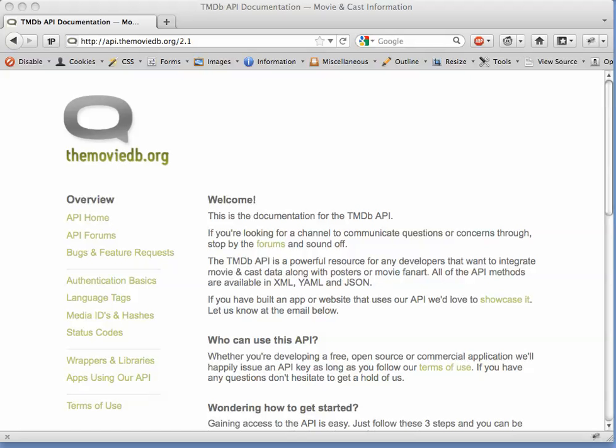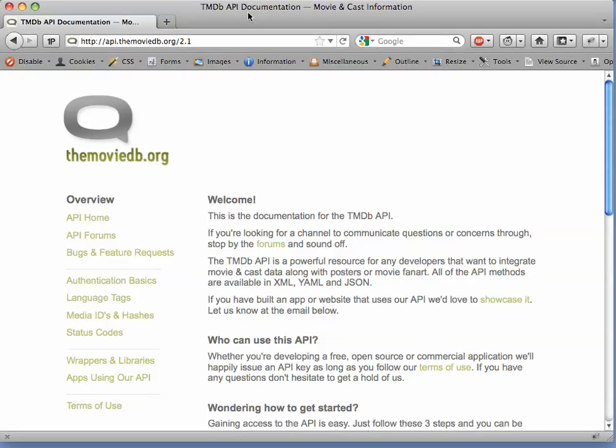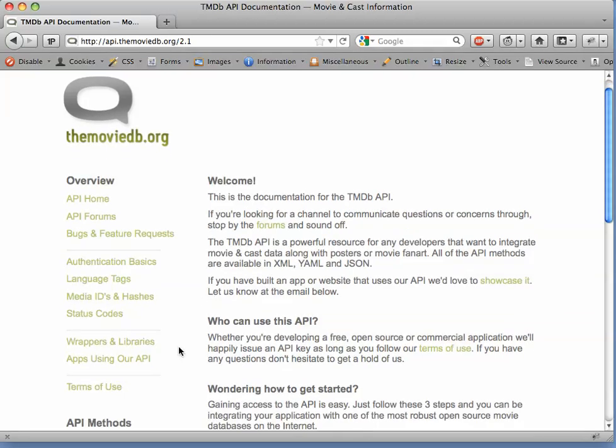In this screencast, we'll see how to interact with external services that have RESTful APIs. I'm on the API documentation page for the movie database, TMDB. By the way, I'll just point out there's a link over here for Wrappers and Libraries that's going to be useful later, but we're not going to follow it just now.